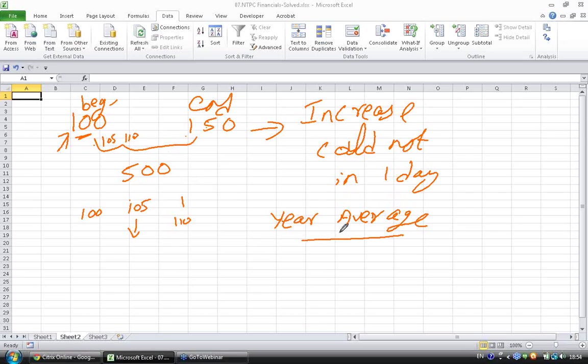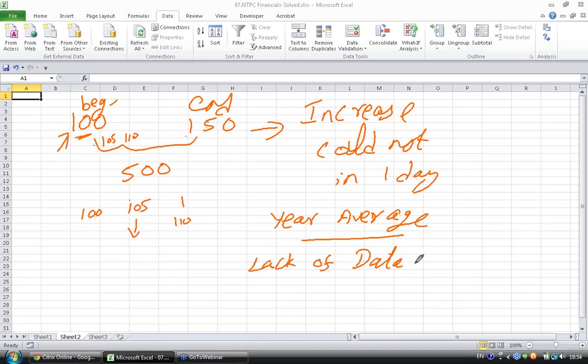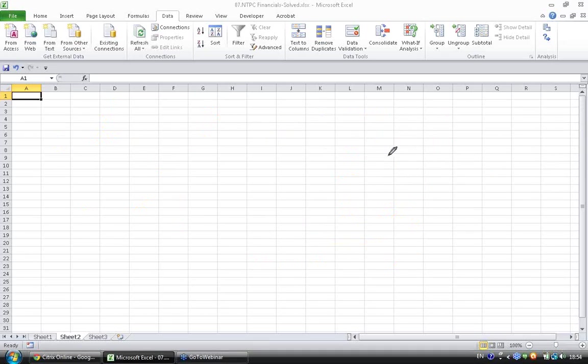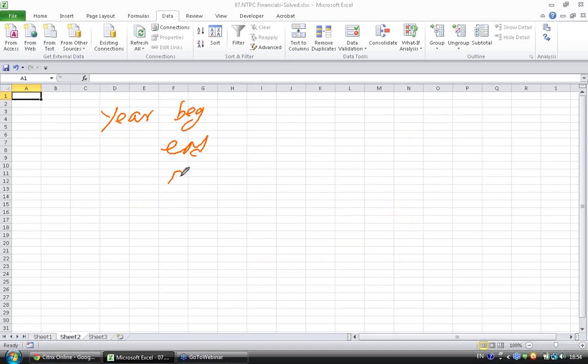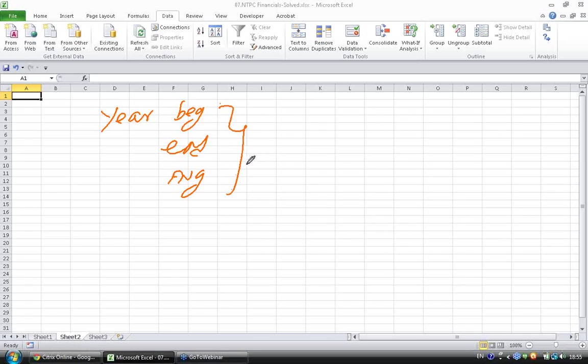What is the logic for using year end? Most probably you will be using year end because of lack of data for start of the year. So all the three methods we said we can use: year beginning, year end and average. All the three are equally accepted.